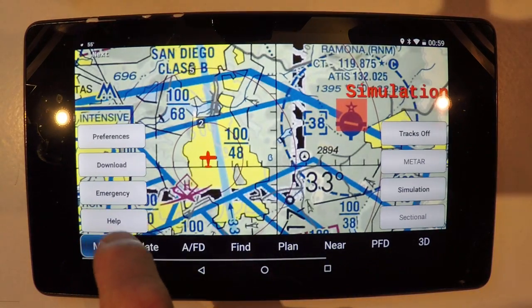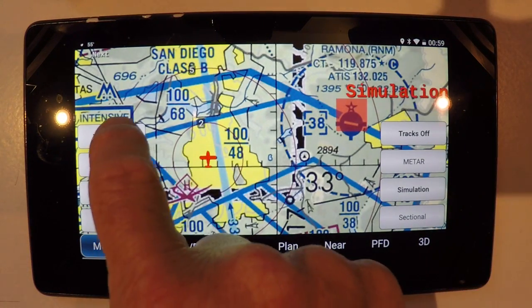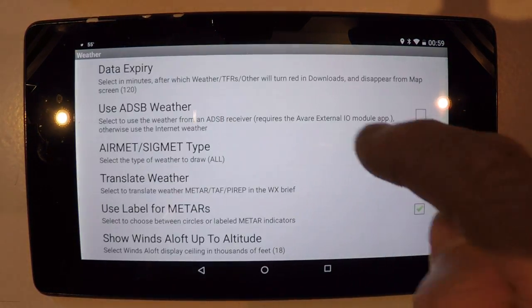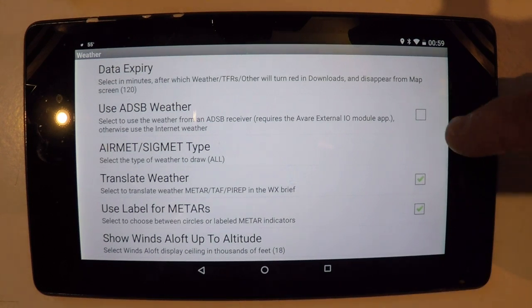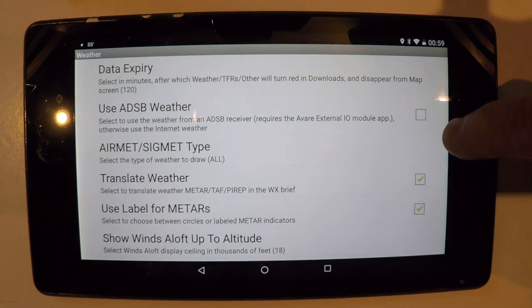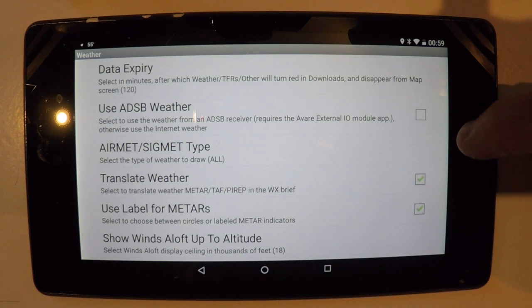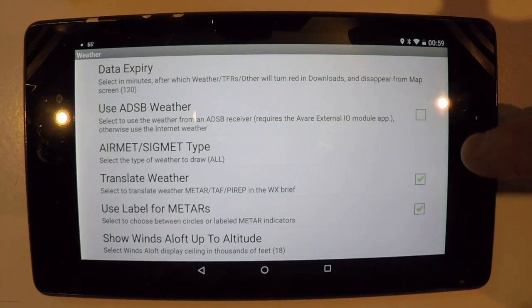Let's make sure we have it configured the way you want to display it. Go to Preferences and Weather. If you want to see the internet weather you just downloaded, don't check that box. But if you want to display it via your ADS-B receiver, go ahead and check that box.